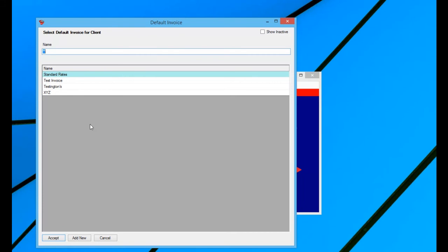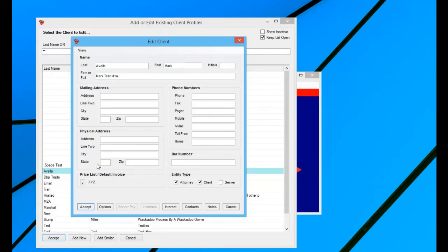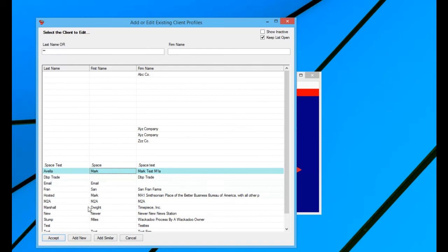It's going to show me every default invoice that I have. Well, this is the one I want. It's named XYZ. I accept. And now that's taken care of.